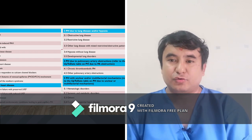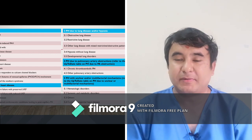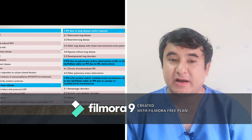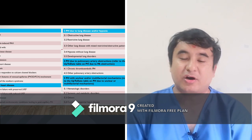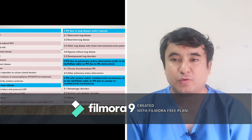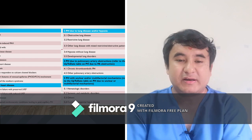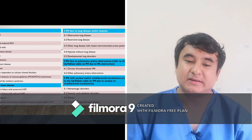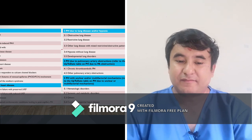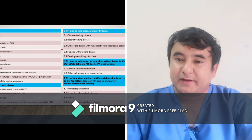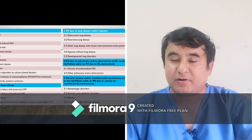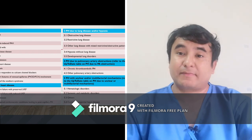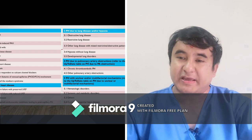Looking at the etiological causes of different types of pulmonary hypertension: category one, pulmonary artery hypertension, may be heritable, connective tissue-associated, HIV-associated, but mostly it is idiopathic — we do not know the exact cause. Category two is pulmonary hypertension due to left heart disease, such as various valvular heart diseases. Category three is due to lung disease, obstructive or restrictive. Category four is due to chronic thromboembolic phenomena. Category five has unknown or multifactorial mechanism.